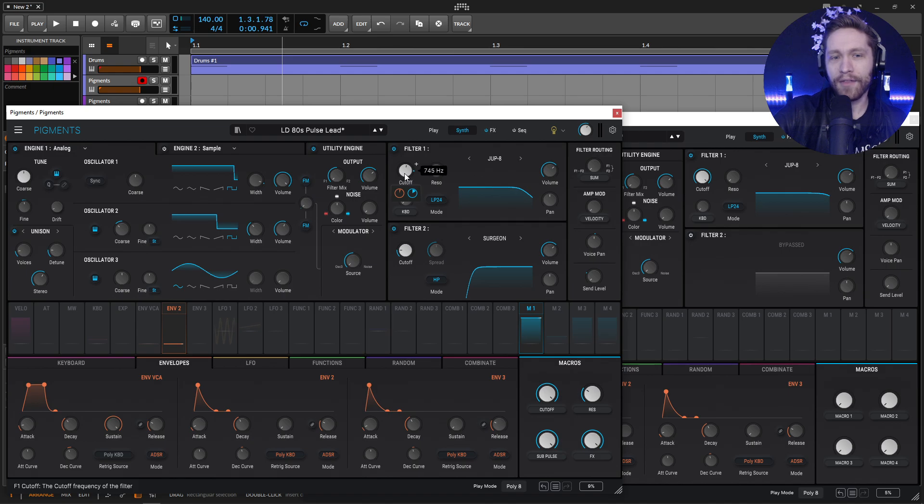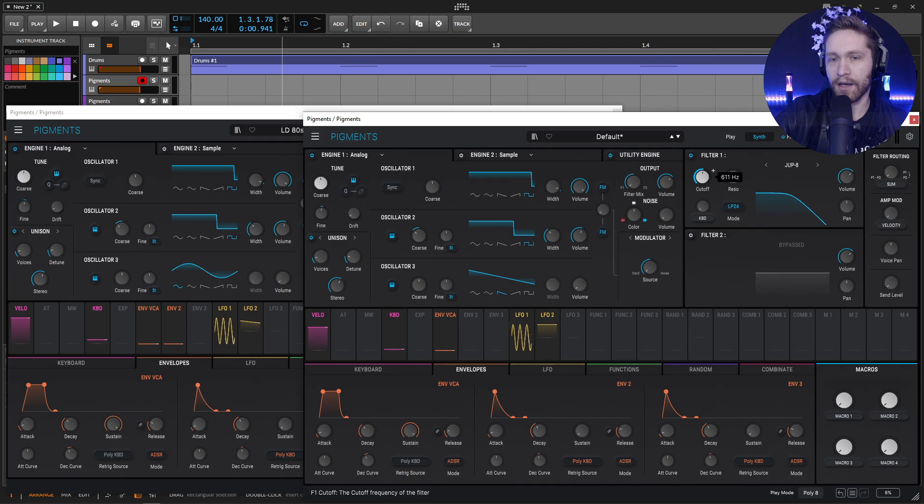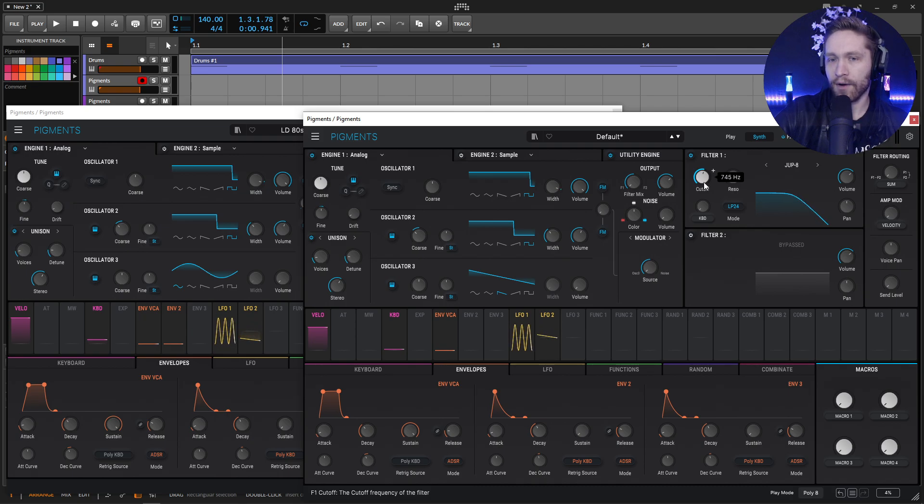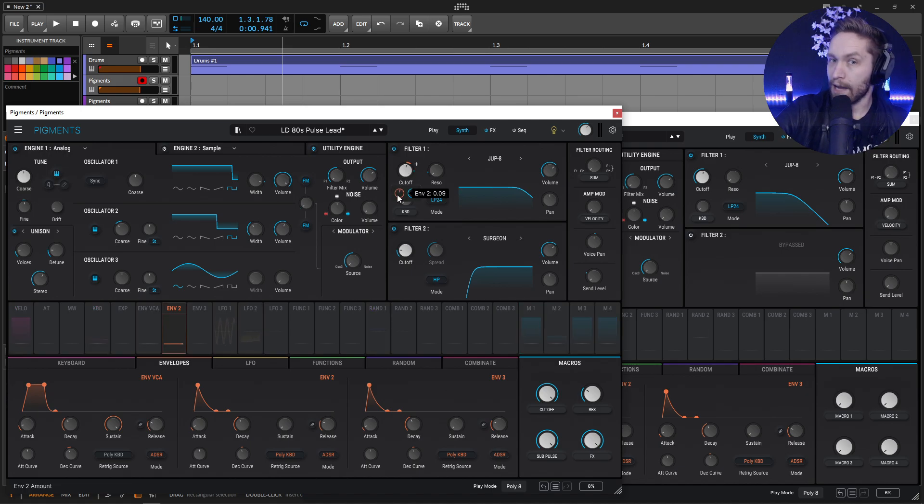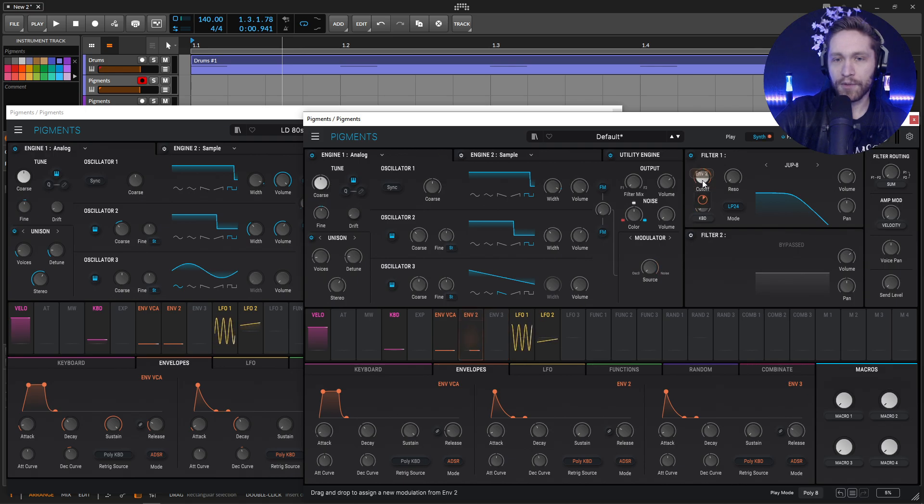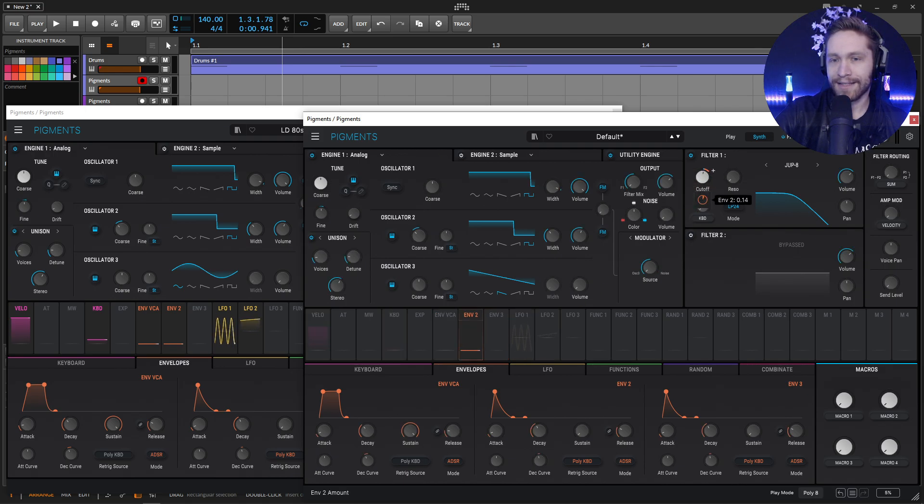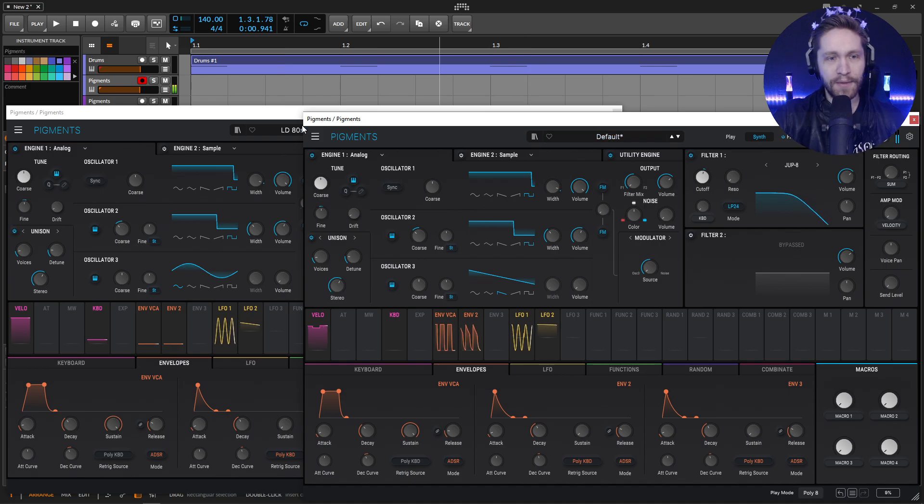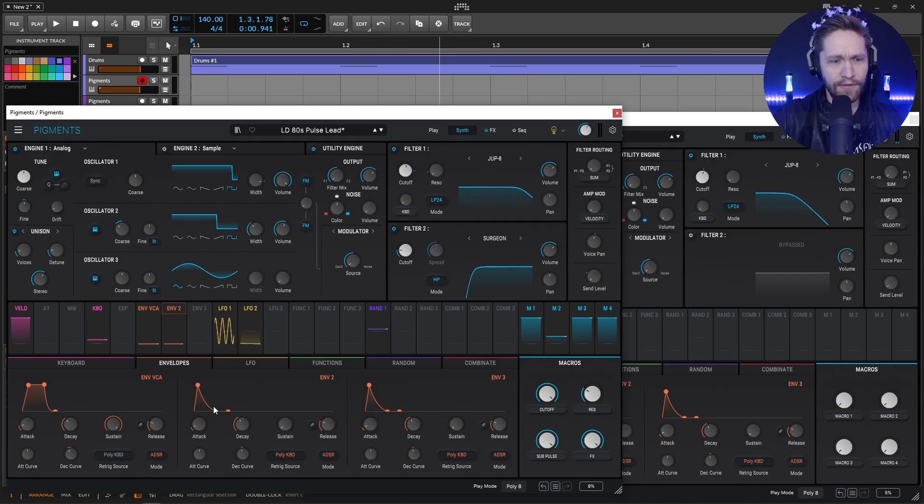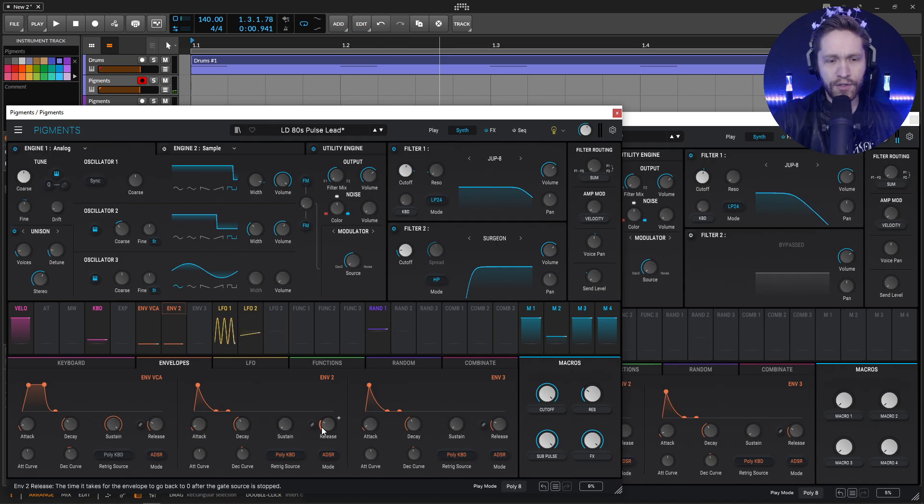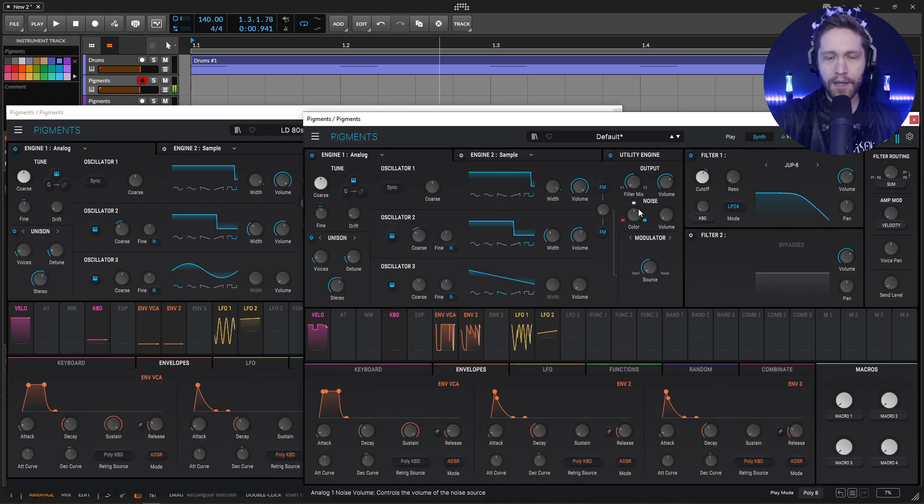So on the cutoff, the default value is going to be 745. So bring this down here to 745 right there. And then our envelope 2 depth is going to be 0.09. So drag and drop envelope 2 here and bring this down to 0.09. Now we're going to change the shape. It looks actually quite default. So we have 1, 500. All these are default. And I believe those are all default.